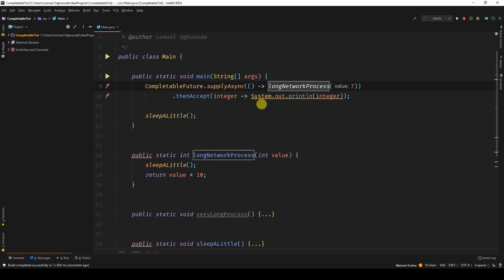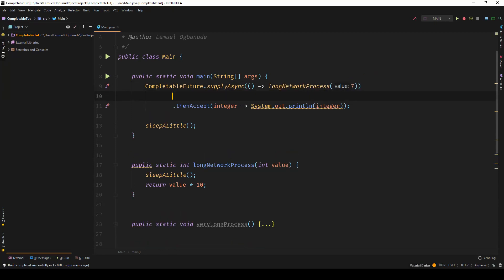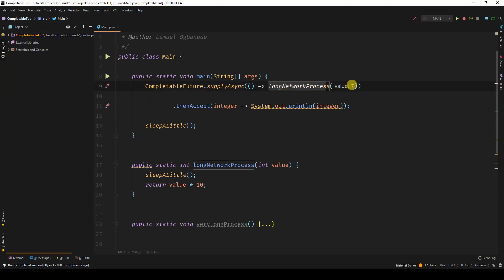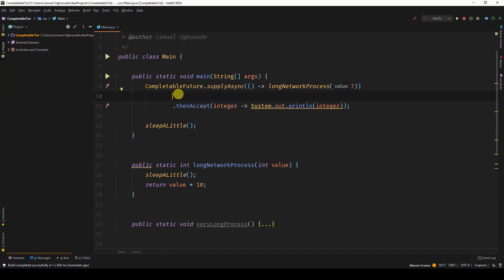What if after a long network process, probably I want to take the value, operate on it a little bit, probably do some processes and get a refined value. Probably, let's say this network process gets me an ID, then I have another method to get me the username of that ID, and I have more operations before I finally get the value.